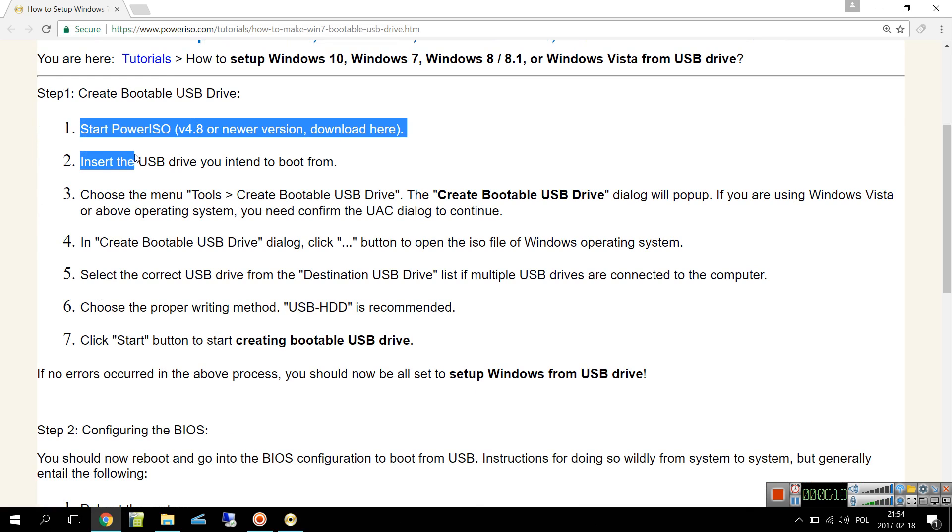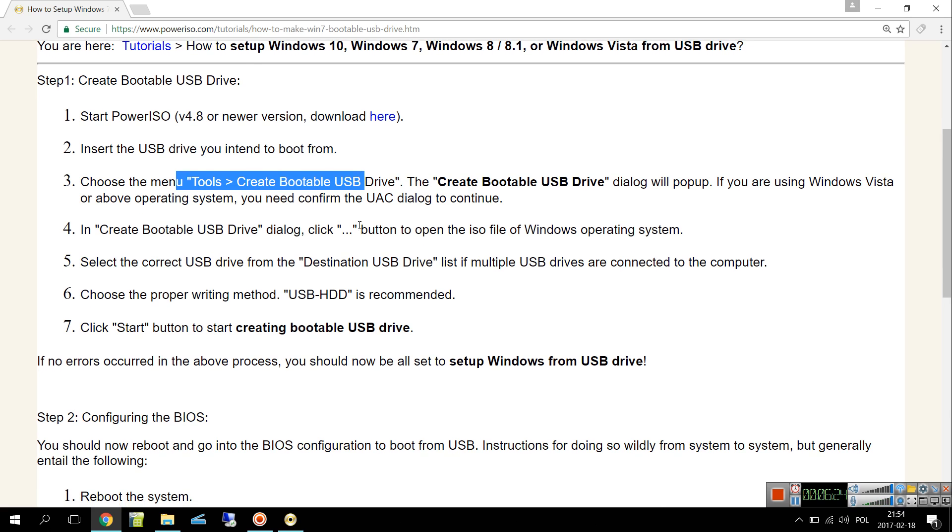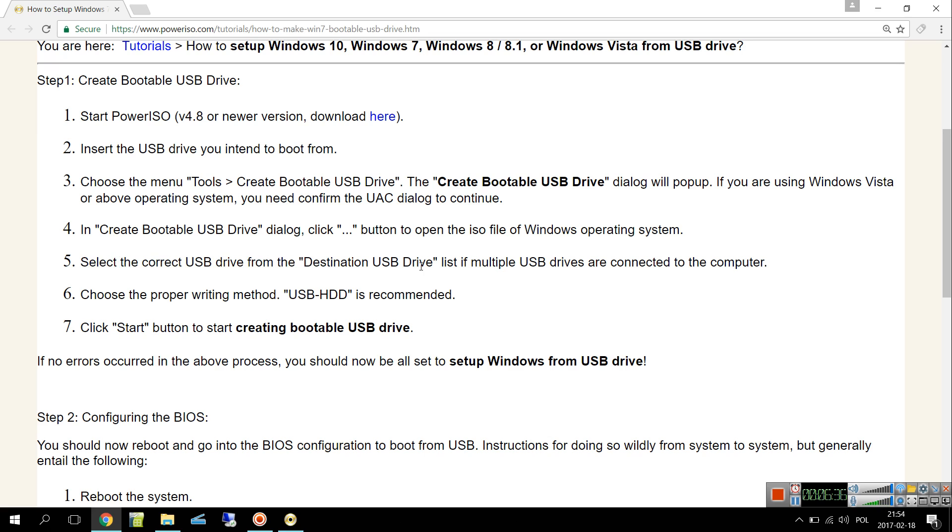As you can see, we started PowerISO, inserted the USB drive, and then chose Tools, Create Bootable USB Drive. Then click to open, we open the ISO file, and then select the correct USB drive from Destination USB Drive. Of course if you have more than one, the system doesn't know which one to select.